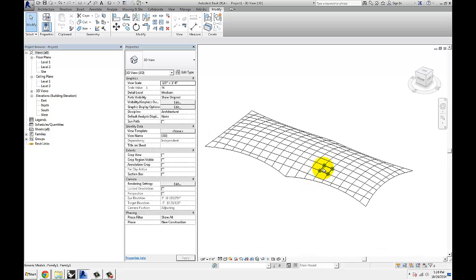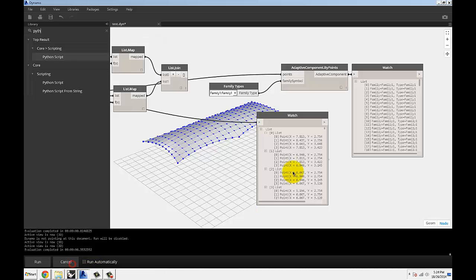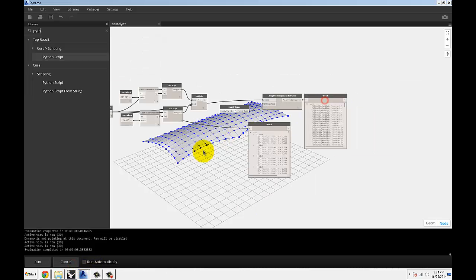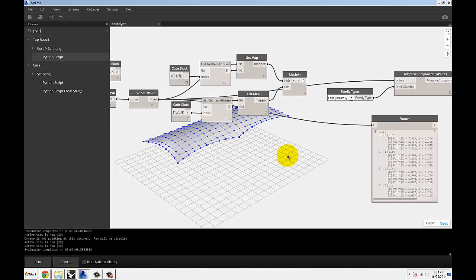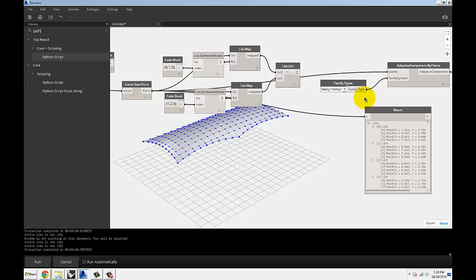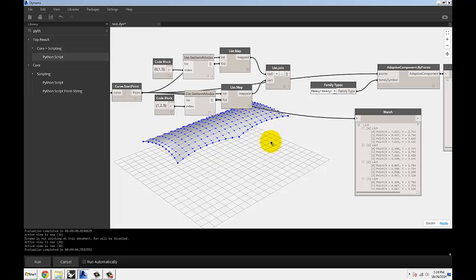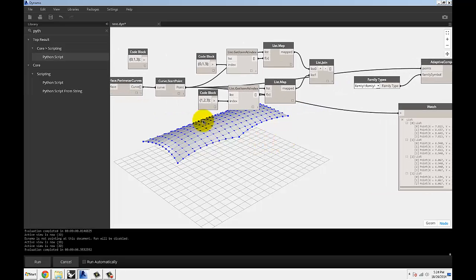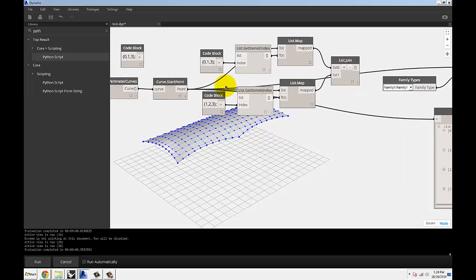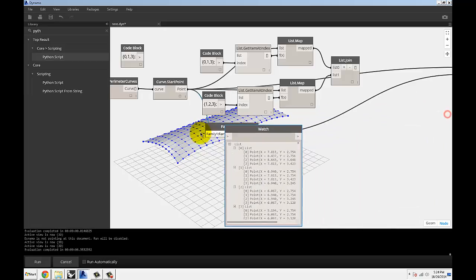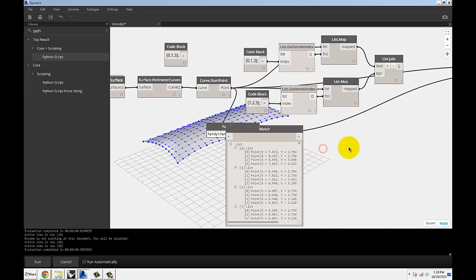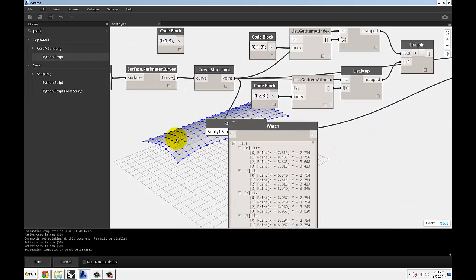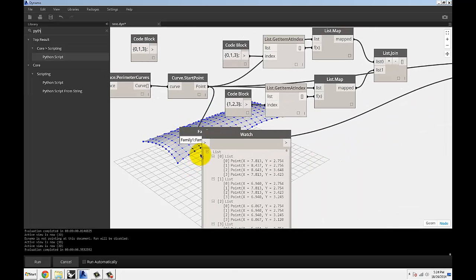But this is not the end of it, obviously. There's a little bit more that we can start doing with this. Since this is all native Dynamo geometry right now, DesignScript geometry, we can start doing more manipulations. So what I did over here is instead of selecting quads, we can actually select the three corner points and create triangular panels.